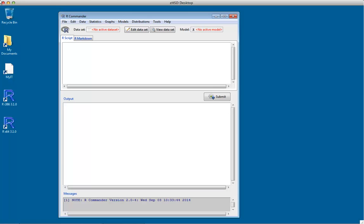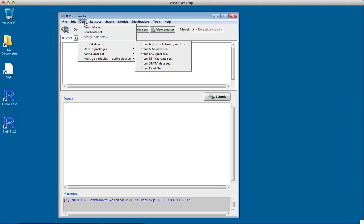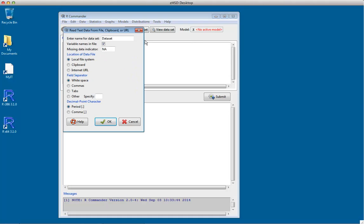In this demonstration, we'll look at how to do one-way analysis of variance using R Commander. First, I'm going to load the data and import data from a text file.